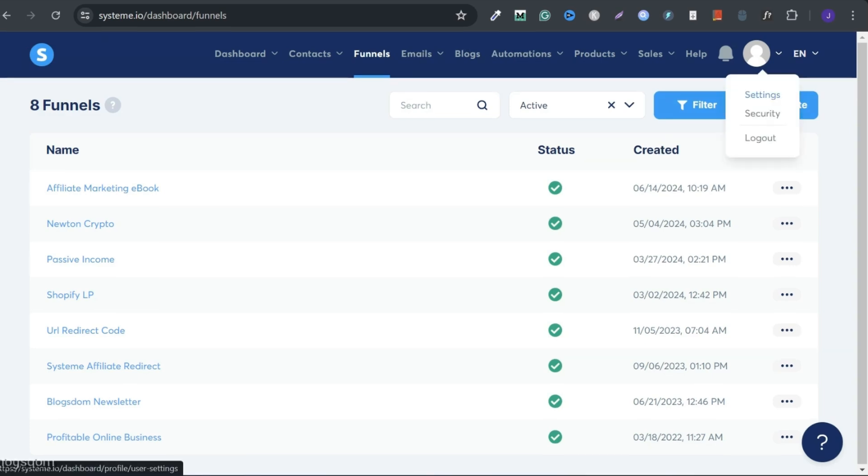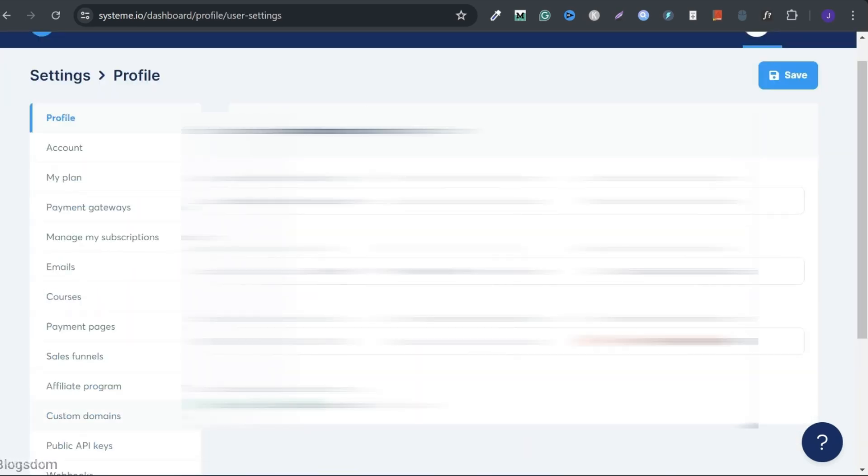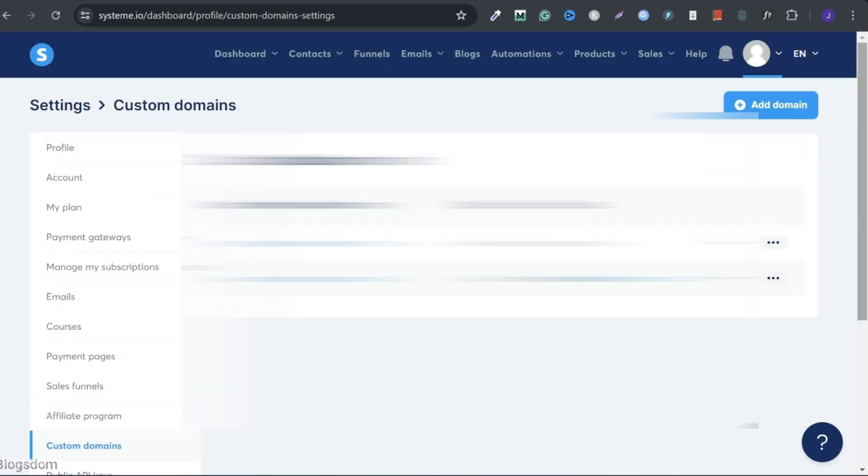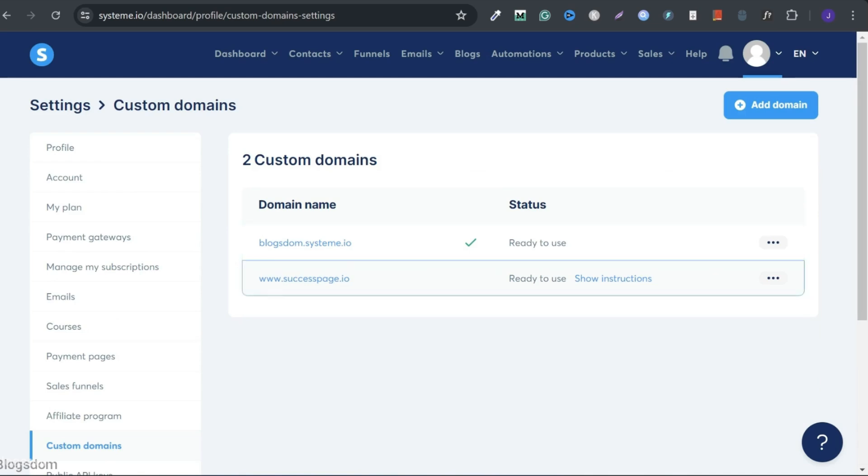Top right and click on settings. Click custom domains. I have my subdomain and one domain name connected already and they are both ready for use. I'll add another domain name.